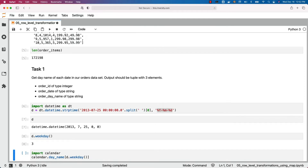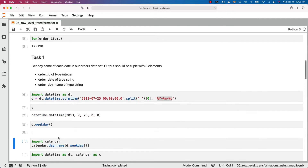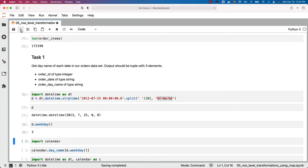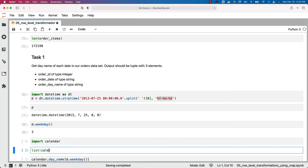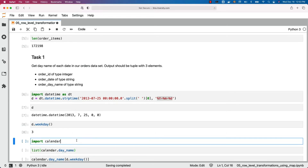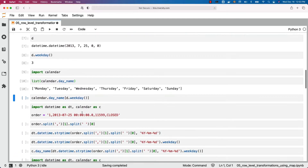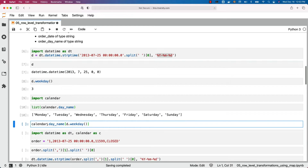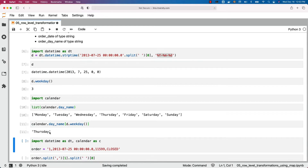To actually get the name, there is a library called calendar. It has an attribute called day_name which has seven elements starting from zero to six, each containing Monday, Tuesday, Thursday, etc. If we pass zero in square brackets for day_name it returns Monday, if you pass one it returns Tuesday, and so on. When d.weekday() returns three for a given date, passing that value to calendar.day_name returns Thursday.